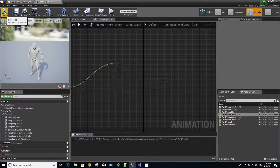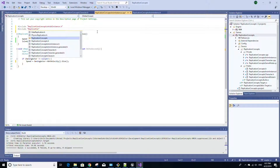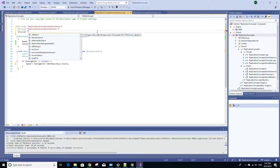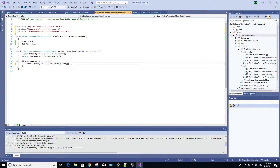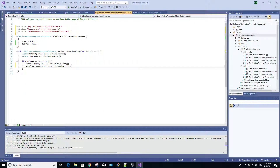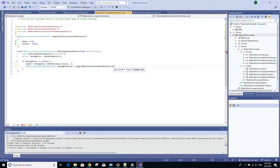Save and compile, then open Visual Studio and go to the anim instance C++ file. We're going to add some include statements: one for our project's character class — in this case, ReplicationConceptsCharacter.h — and another for the game framework's CharacterMovementComponent class. Then go down to the NativeUpdateAnimation method and inside the if statement, after the line where we set speed, create a variable of type AReplicationConceptsCharacter pointer called owning_character, set it to the owning actor cast to AReplicationConceptsCharacter.